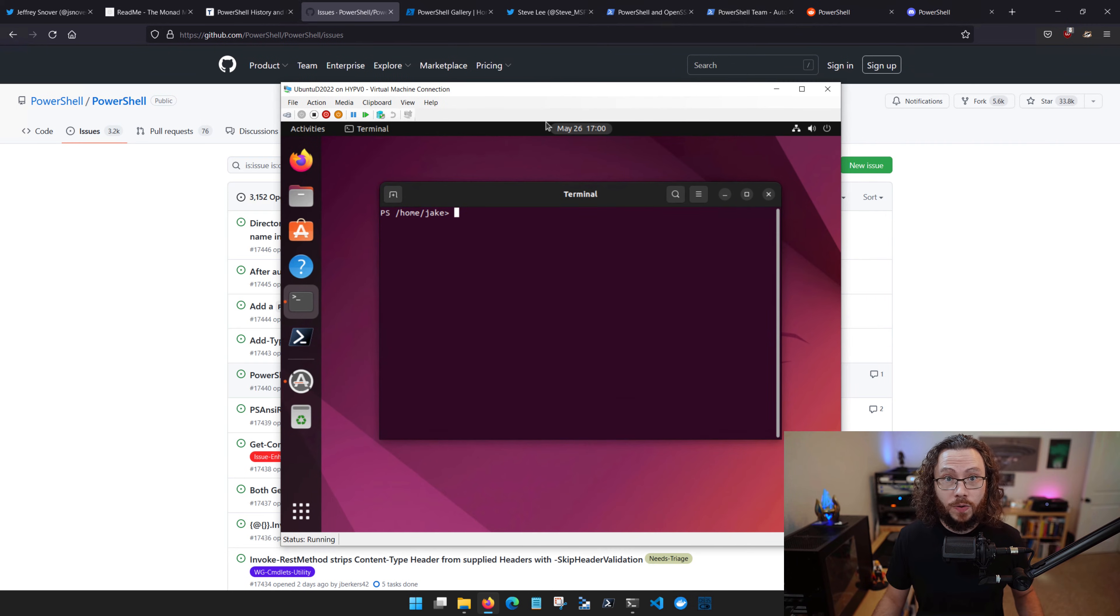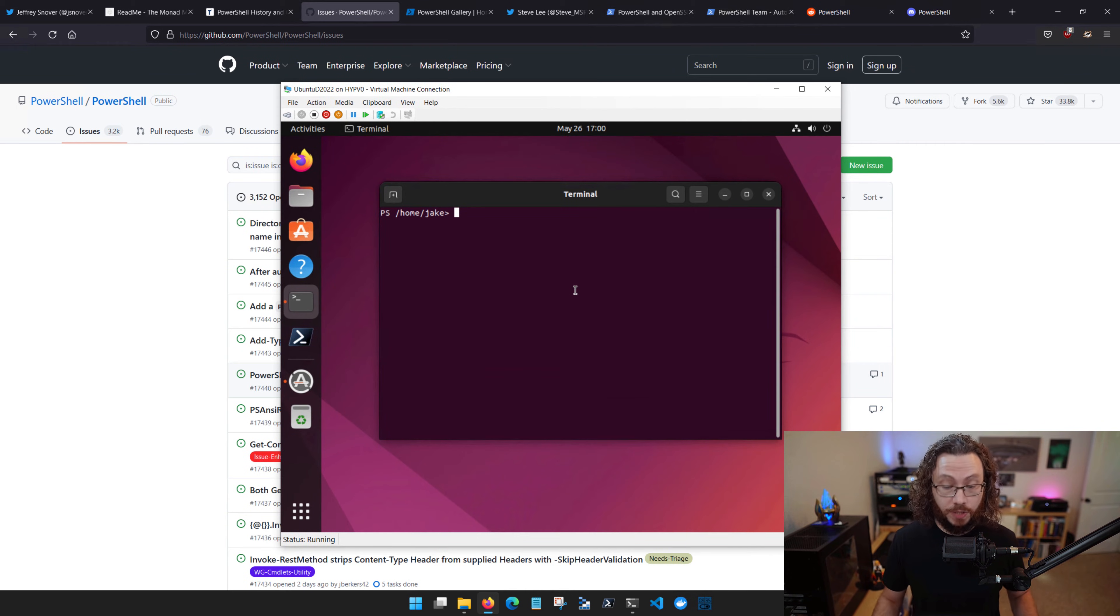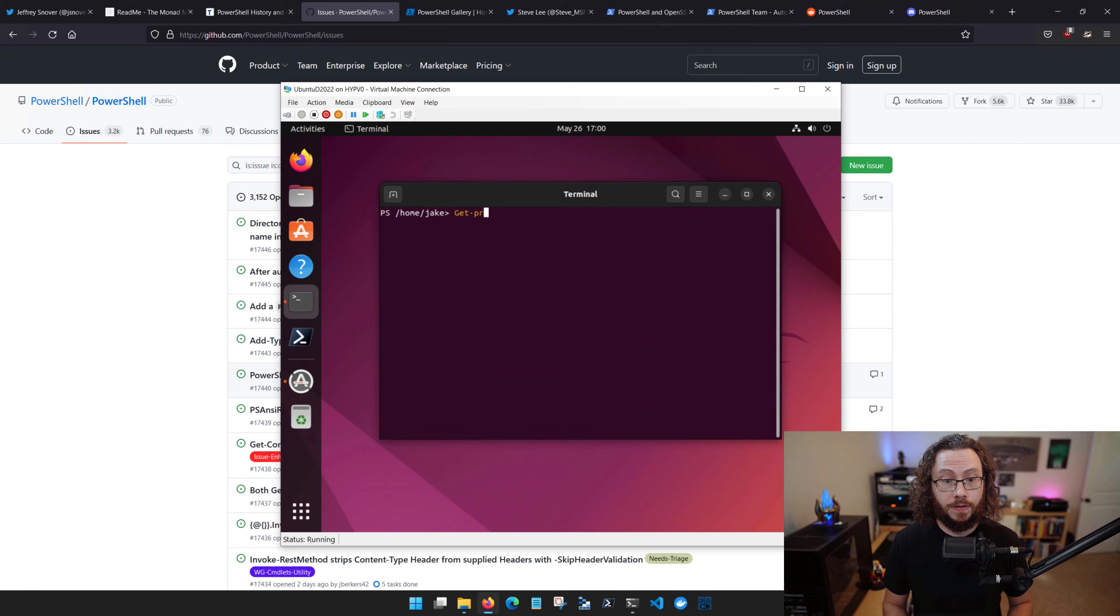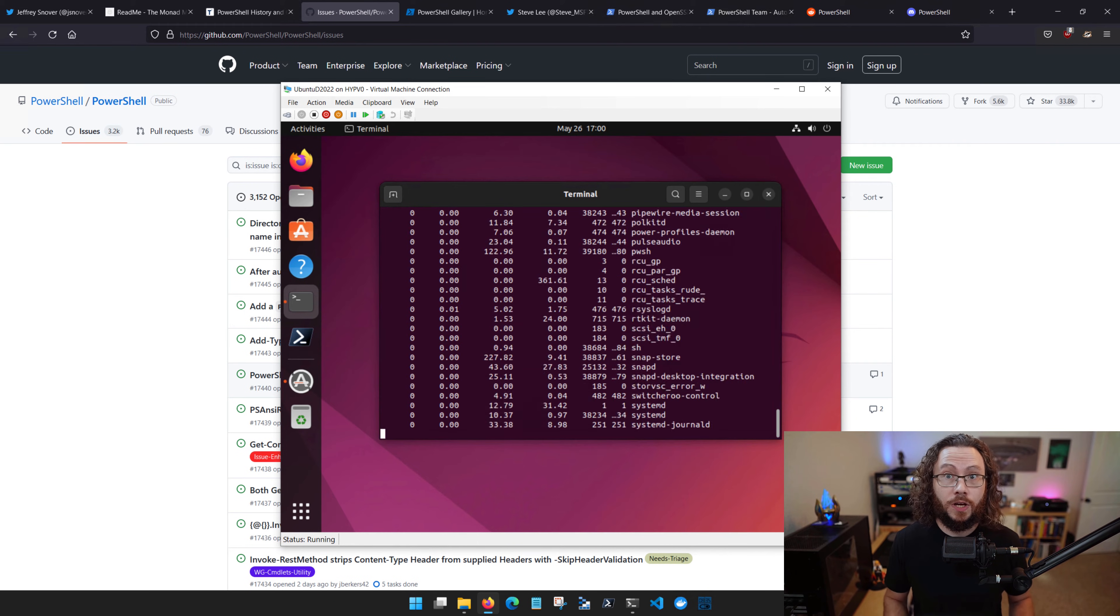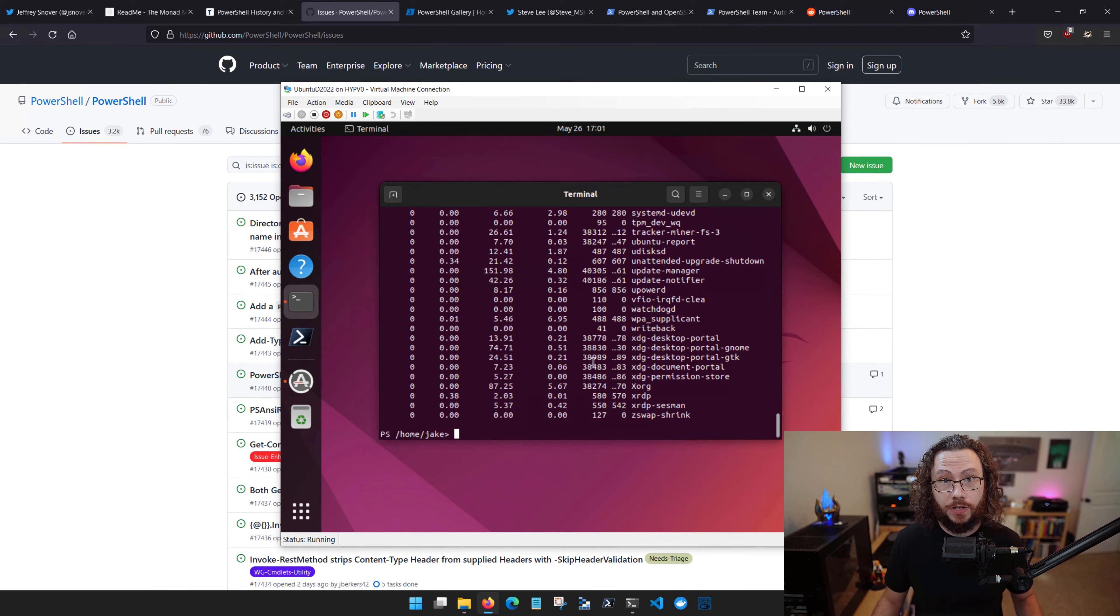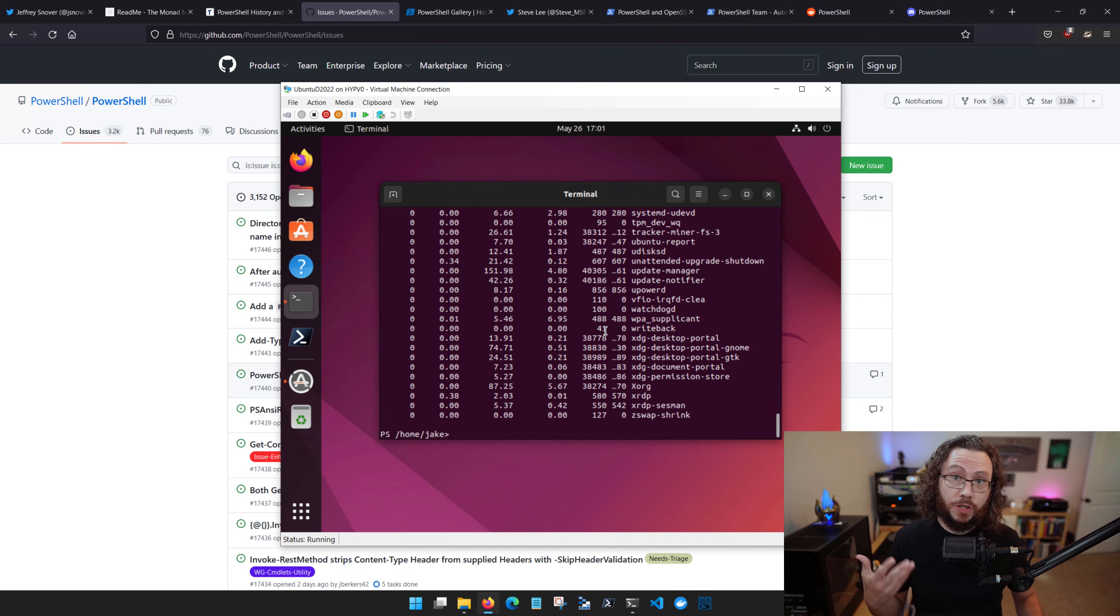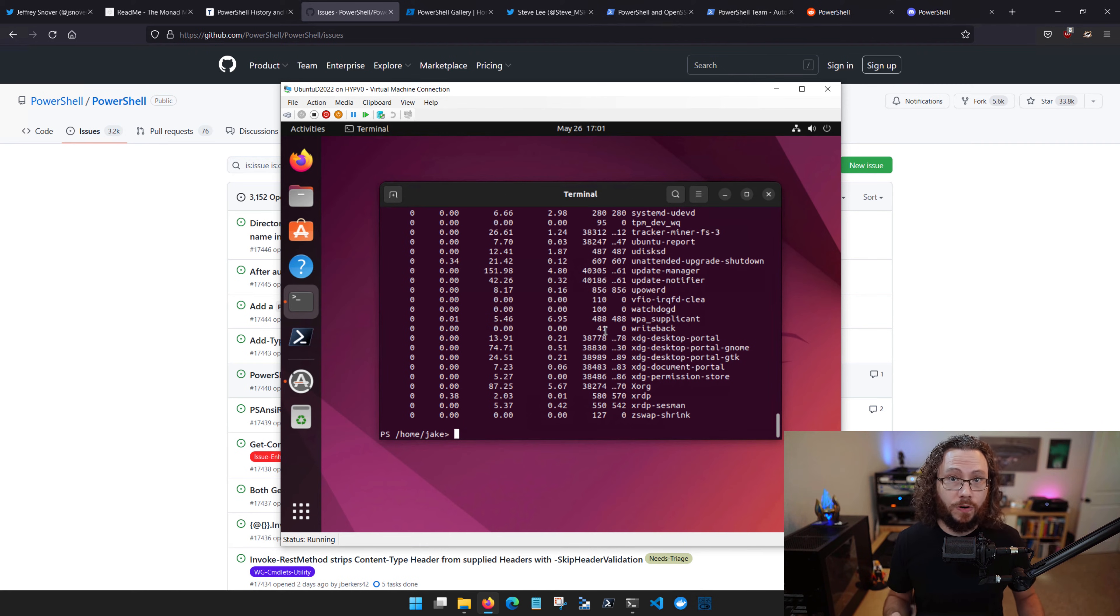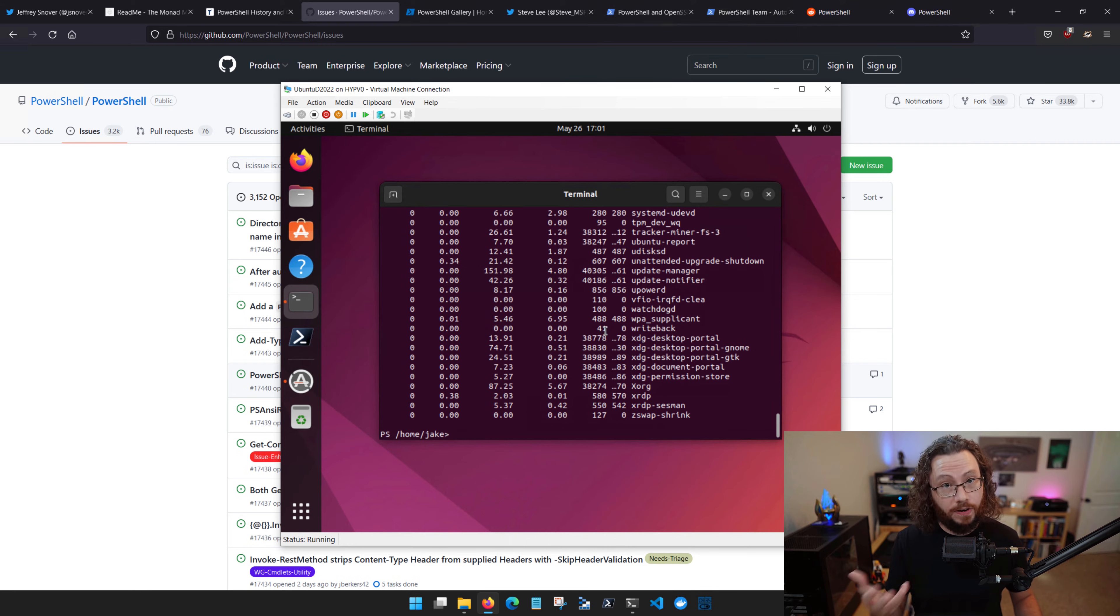So if you know how to check for processes in Windows using Get-Process, you also know how to check for processes over in Linux. This is hugely empowering for you and your career, and this makes PowerShell a very attractive language to learn.